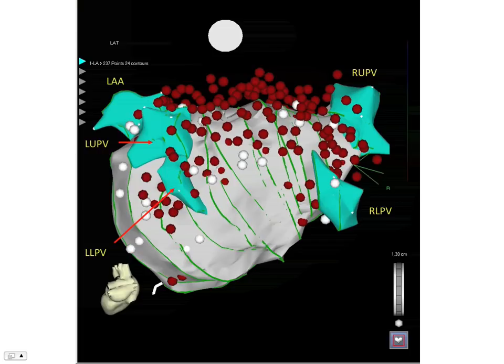In several patients with a history of atrial flutter, additional lesions were delivered across the cavo-tricuspid isthmus with the endpoint of bidirectional block across the isthmus. In seven patients, the SVC was isolated along its junction with the right atrium. At the end of the procedure, patients were either spontaneously in sinus rhythm or were converted into sinus rhythm, and all pulmonary veins and the SVC junction were remapped.